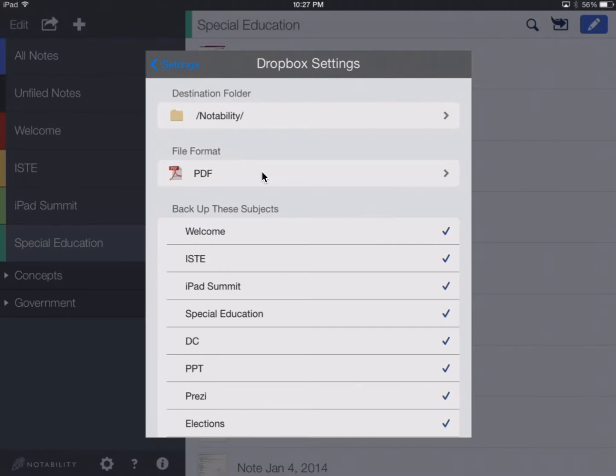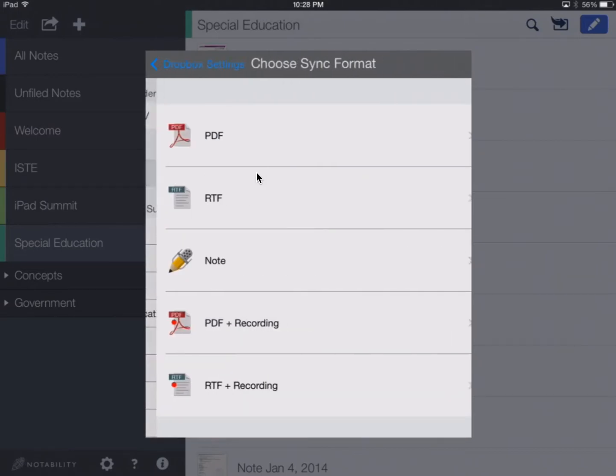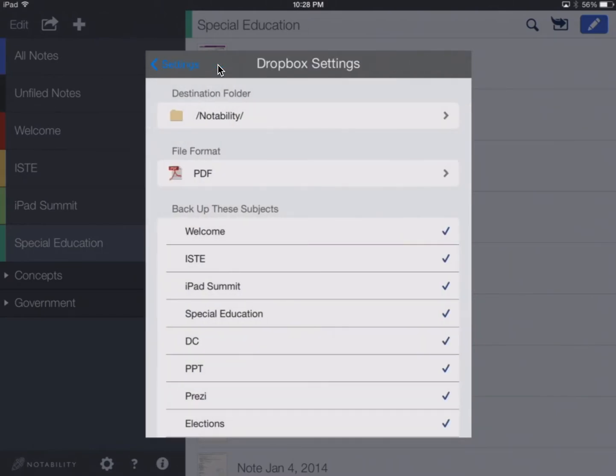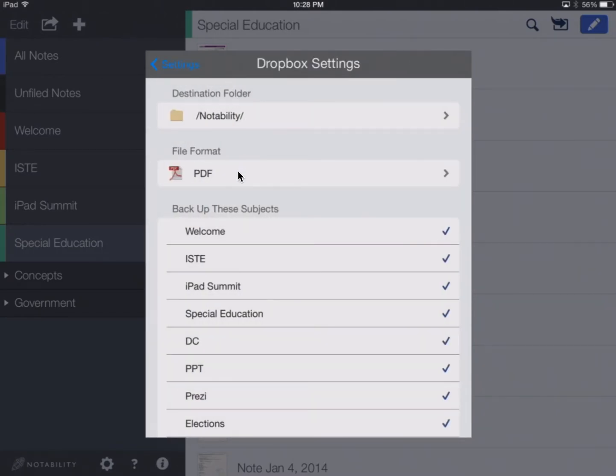This is the file format. If I click on that, I can choose to save my notes as PDFs, RTFs, or a Notability file, and there's a couple other options here as well. We're going to keep them as PDFs for now.